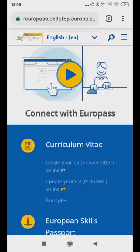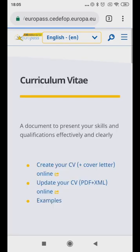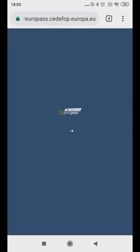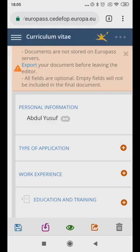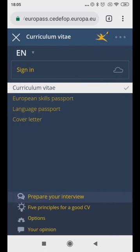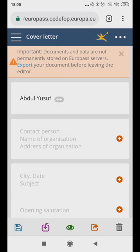Under Curriculum Vitae, click on Create Your CV. On that page, click on the three horizontal lines symbol at the top left part of the page. Then, click on Cover Letter. Click the plus sign and then click Fill In.